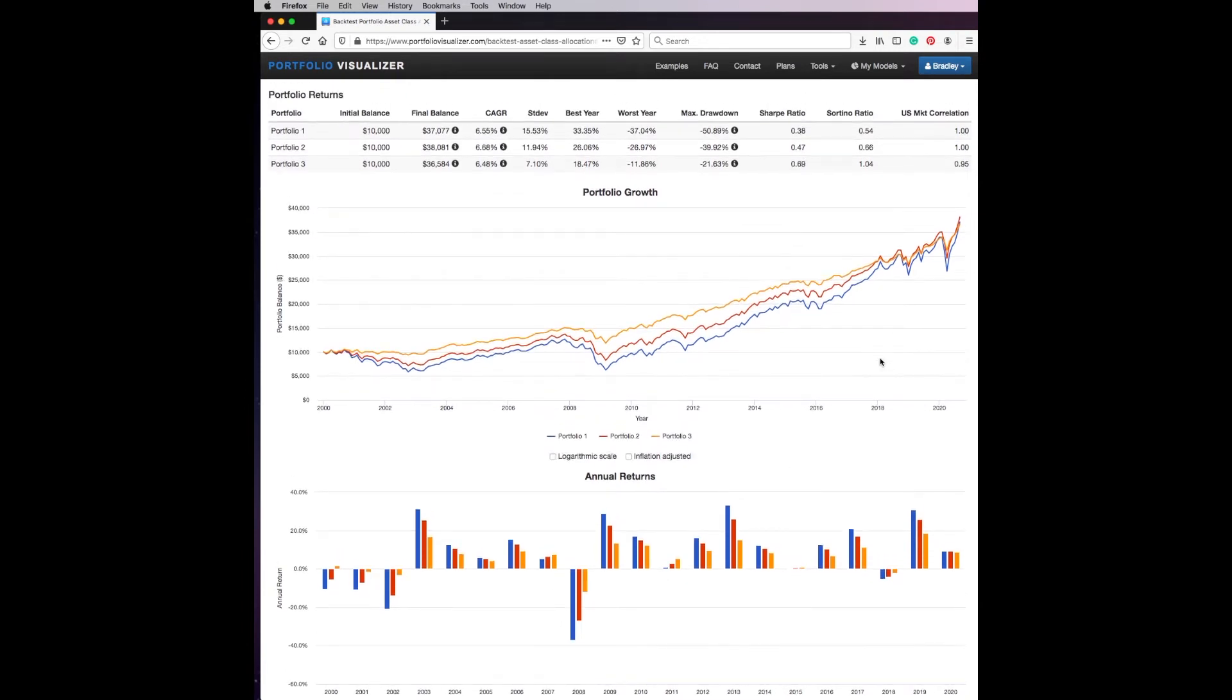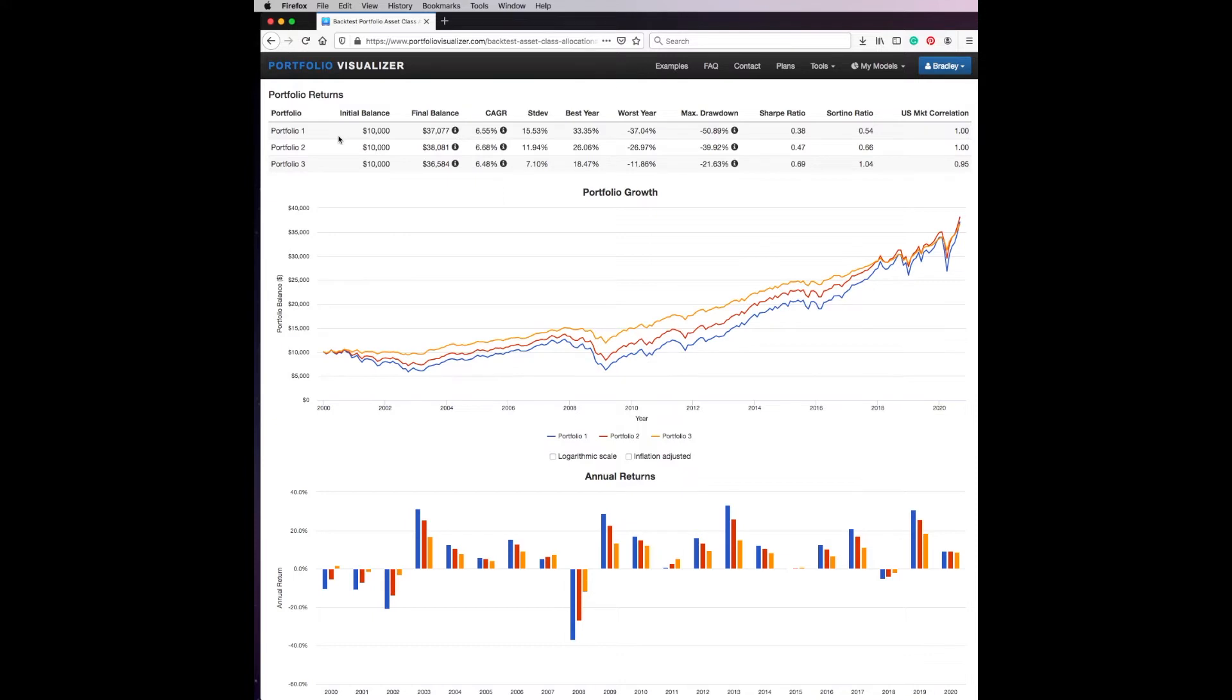Portfolio one, if we invested ten thousand dollars in 2000 and didn't do anything, just let it grow and reinvested all the dividends, you guys we'd finish with a balance of $37,077, and that is pretty amazing. We more than tripled our money. But let's take a look at the best year - they got a yield of 33.35%, and the worst year a loss of just over 37%.